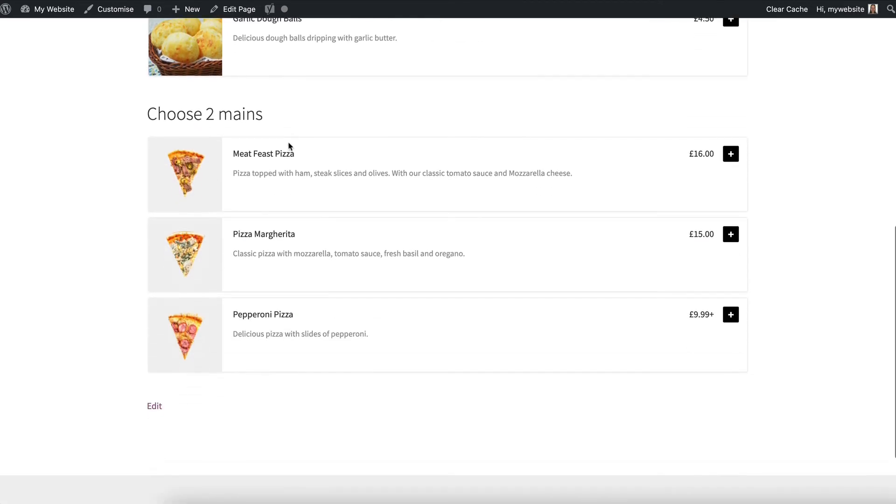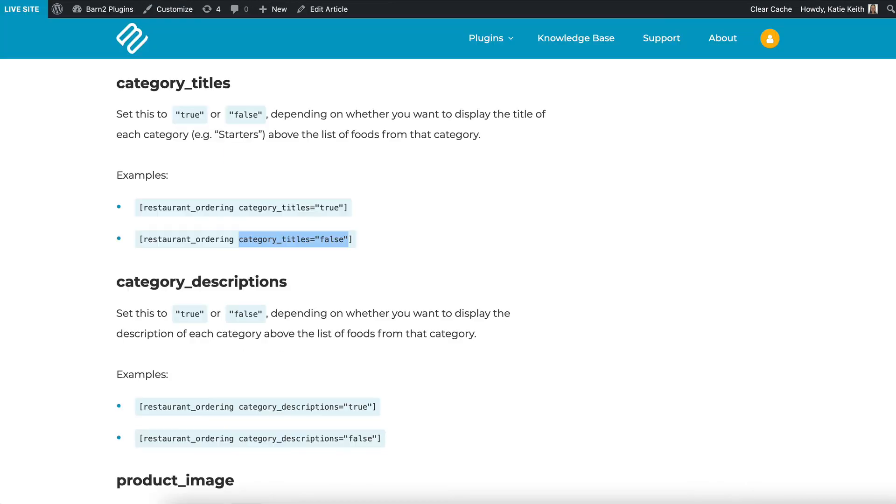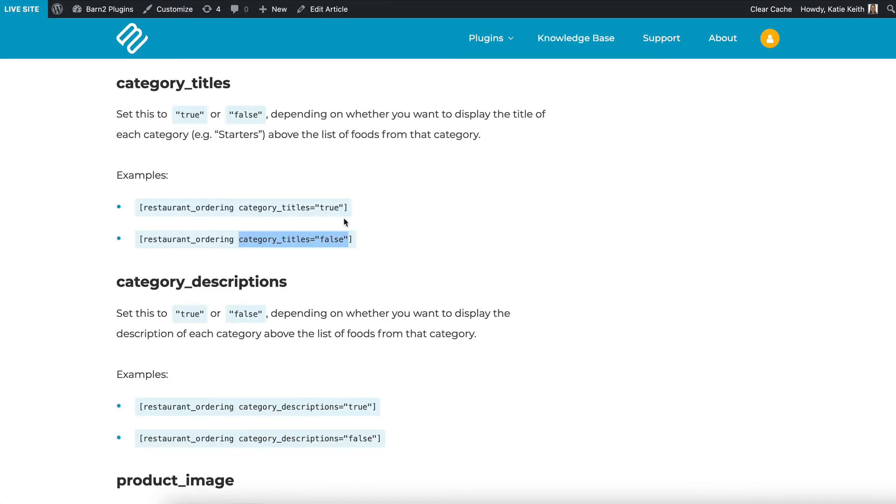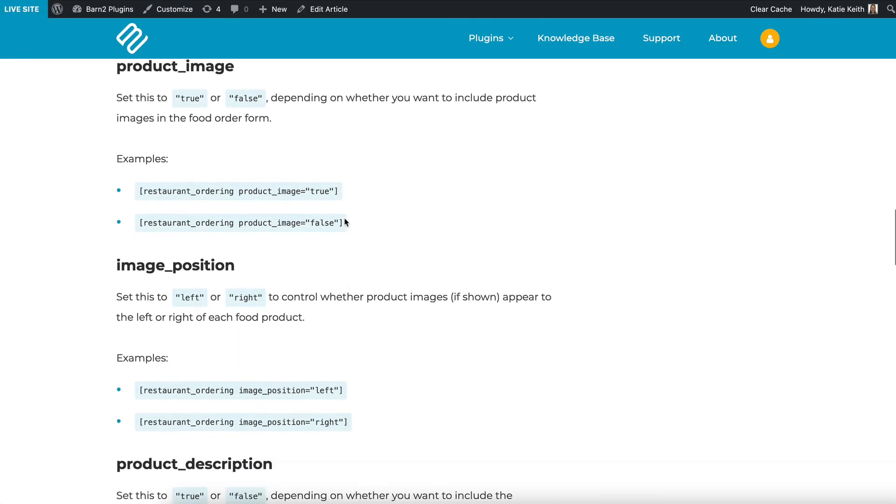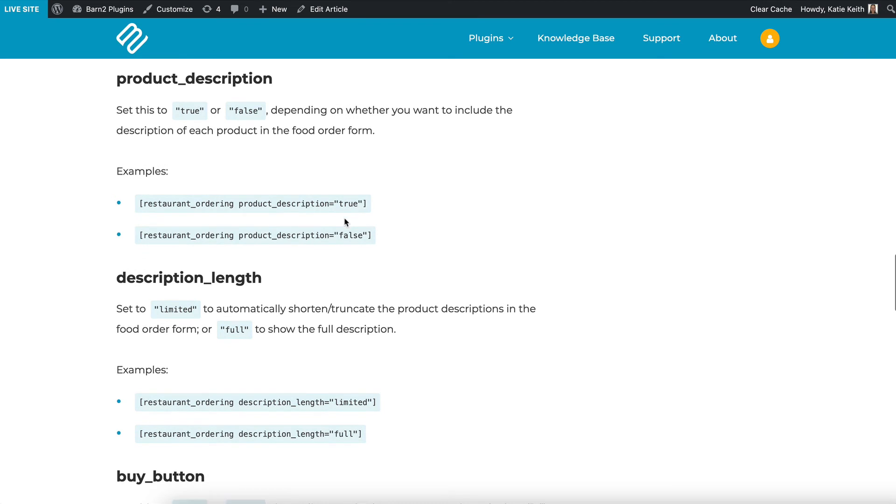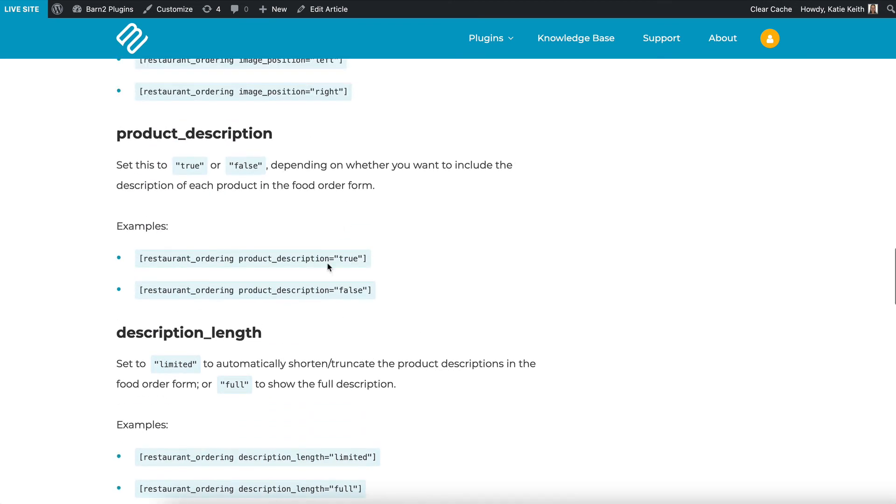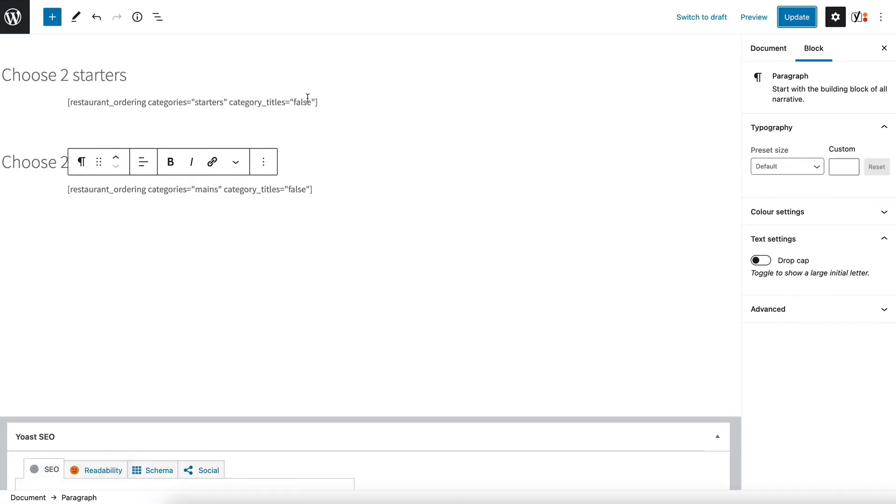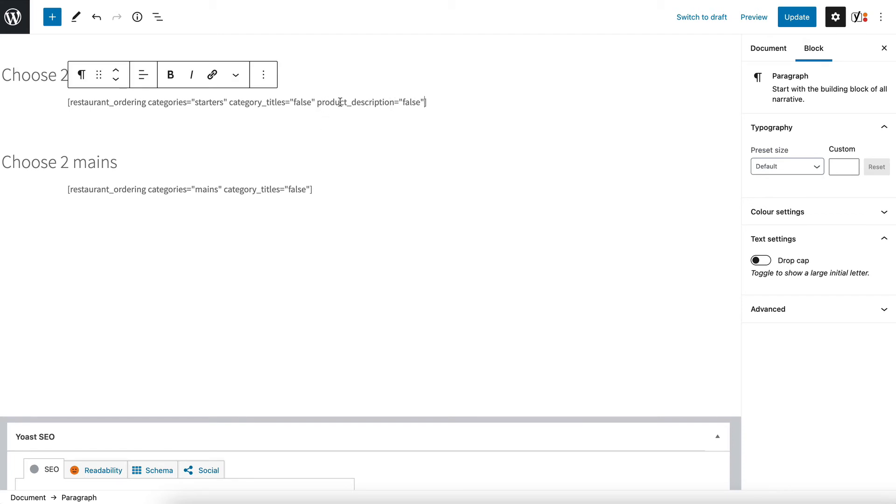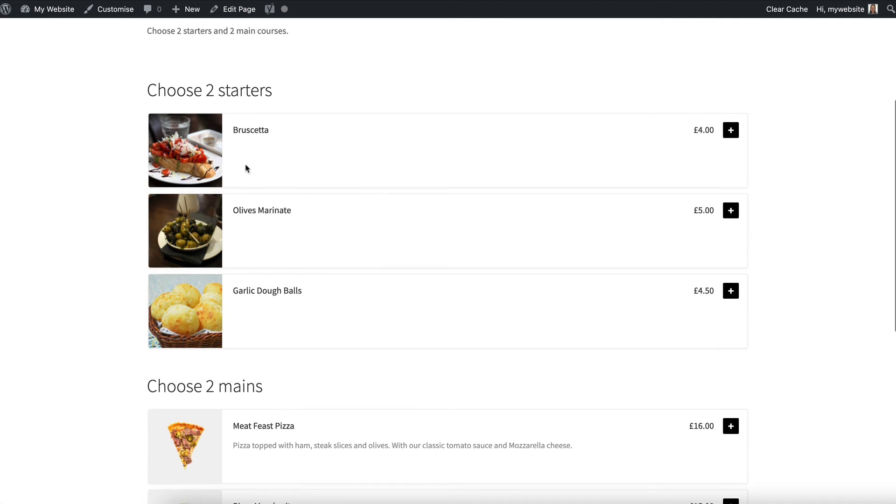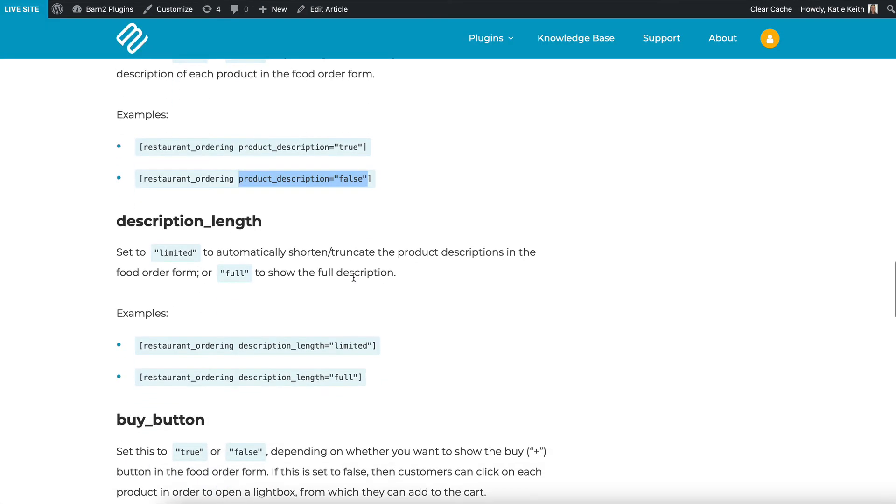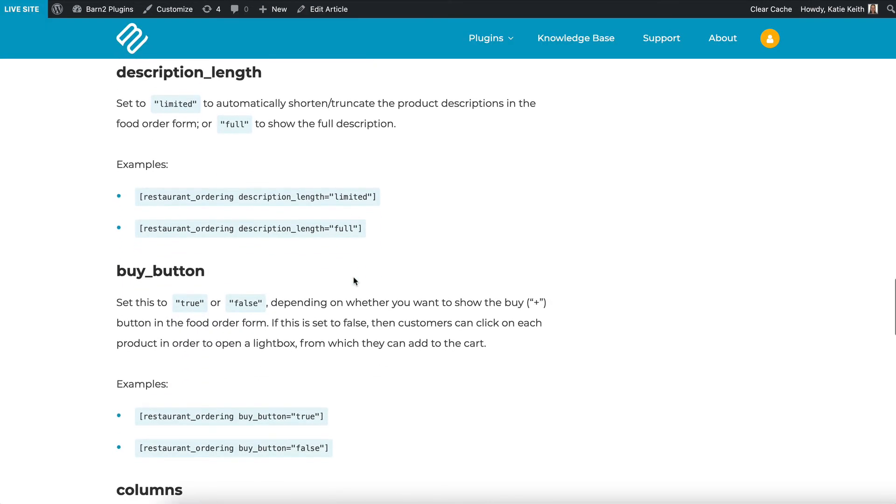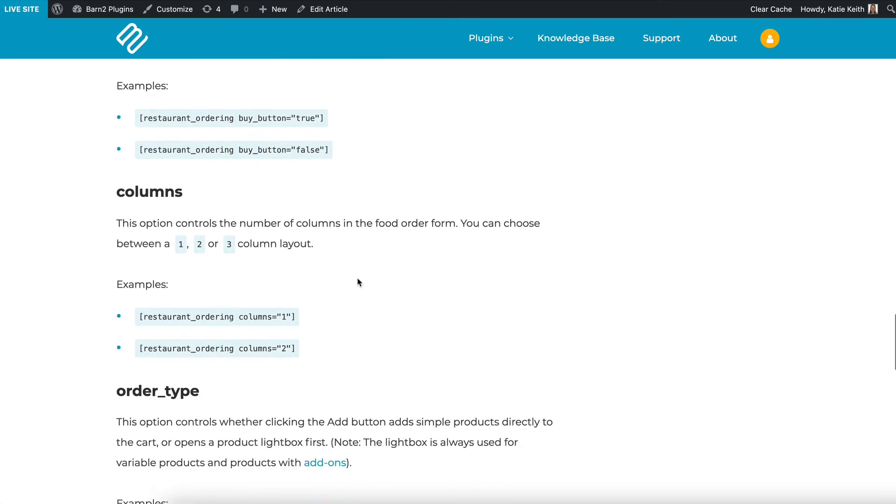Let's do some other stuff just to show you how each food order form can be different. Back to the knowledge base this time I'm going to hide the product description for my starters category just to make it a bit different from the main courses category so I've copied product description equals false and then I'm going to show you what that does. See it's gone so you can show different information in each shortcode.